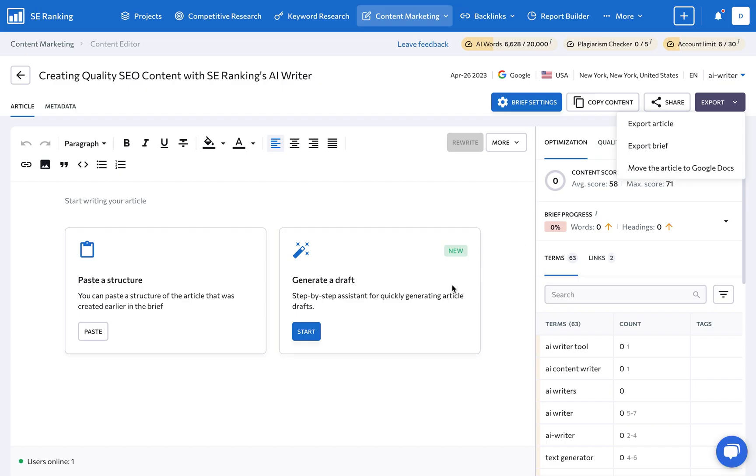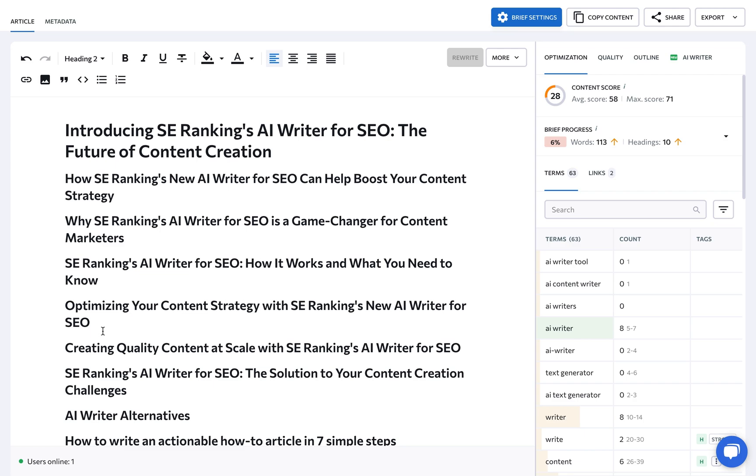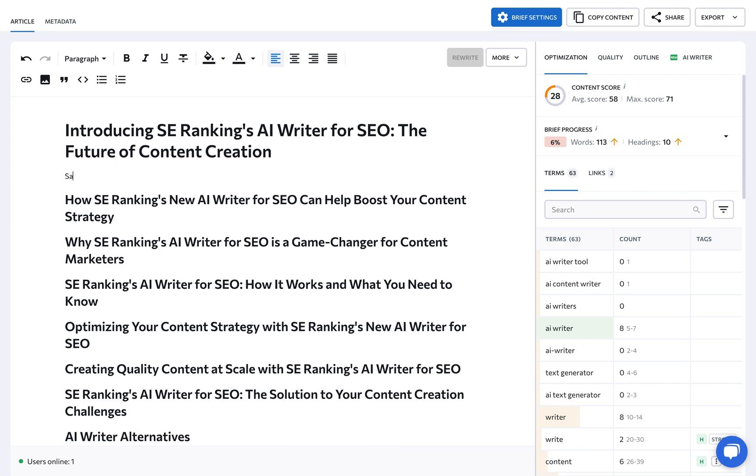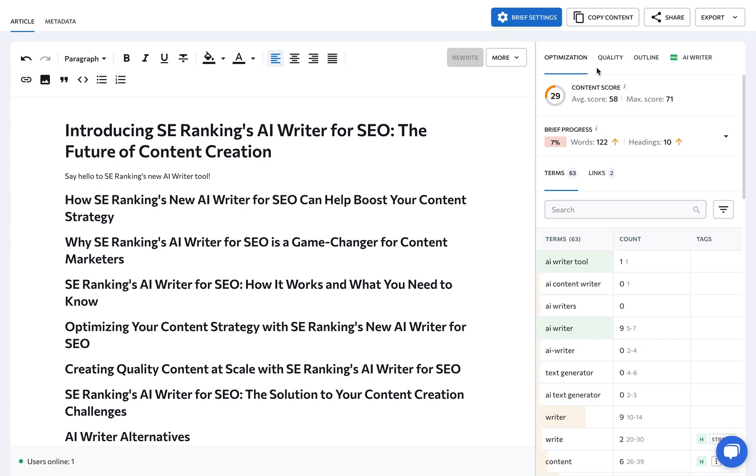Once the copywriter pastes the article heading structure that was researched by the SEO specialist during the content brief setup, they can follow the traditional path and do research on the topic to start putting words together into sentences. To make sure the copywriter is on the right track, we encourage them to keep a watchful eye on the panel on the right-hand side that contains tabs like Optimization, Quality, Outline, and AI Writer.